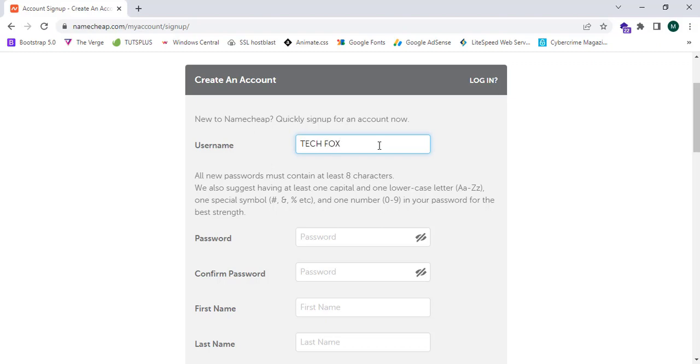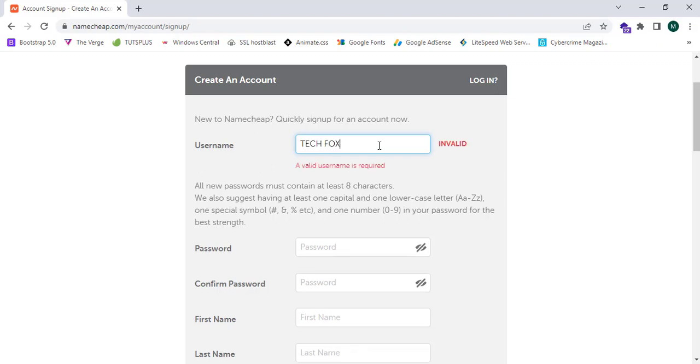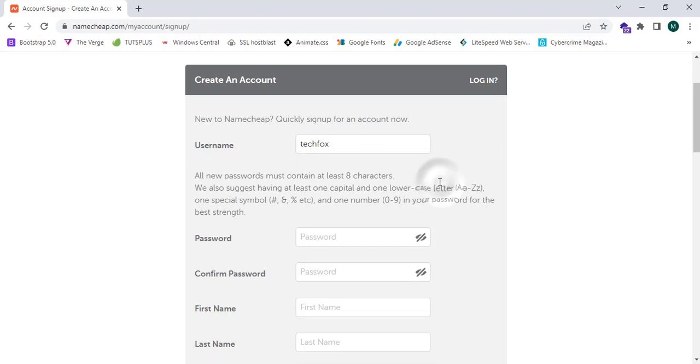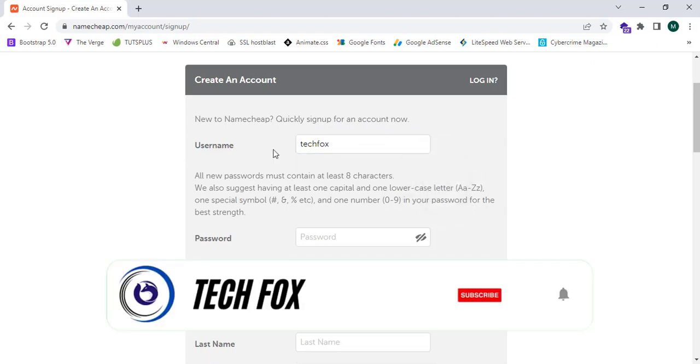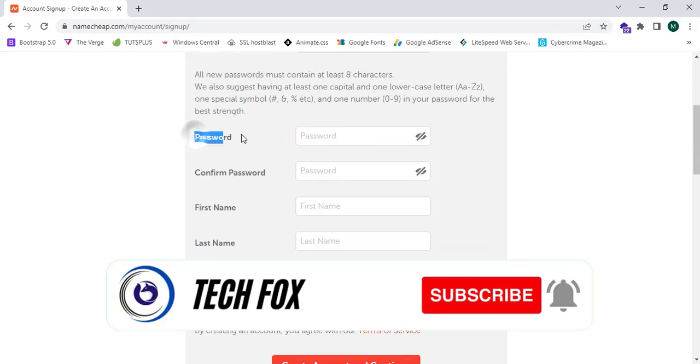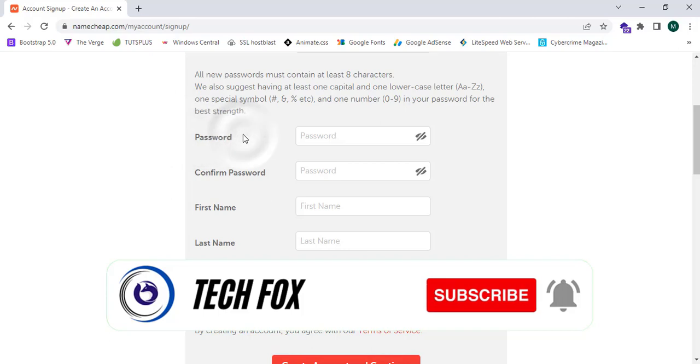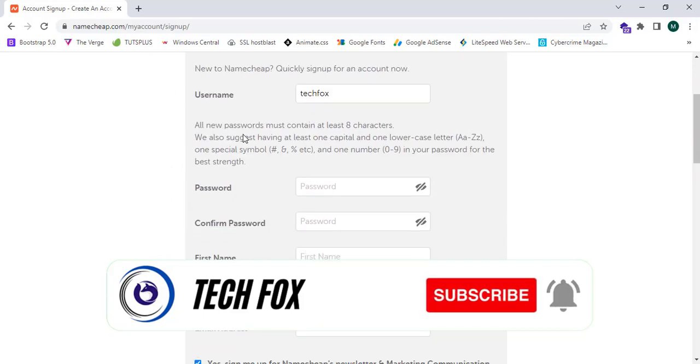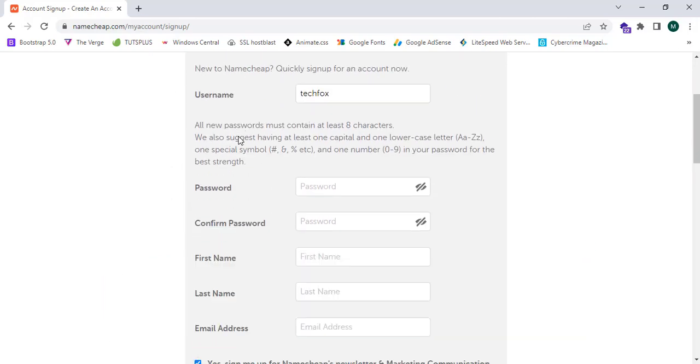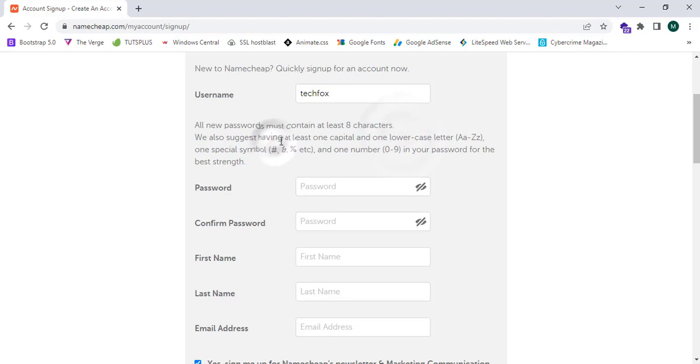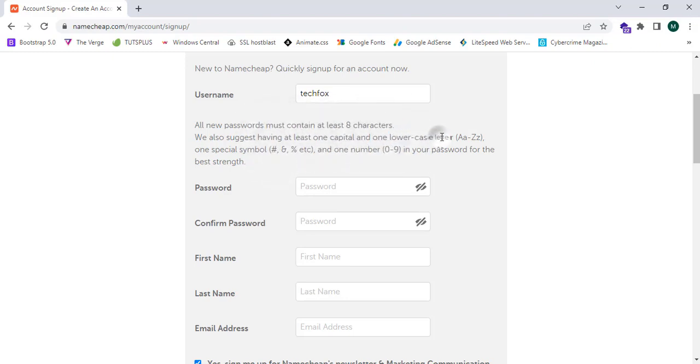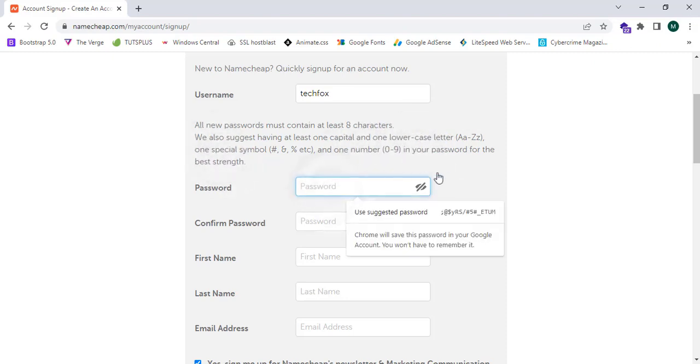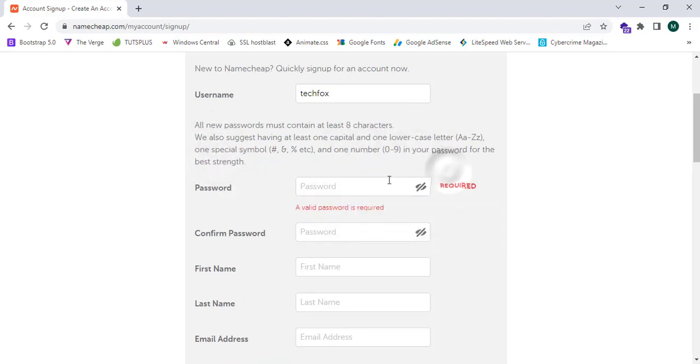TechFox. This name is invalid, so I'm going to enter TechFoxx. Now I should enter a password. The password should have at least one capital letter, one lowercase letter, one special symbol, and one number. I'm going to enter a password.